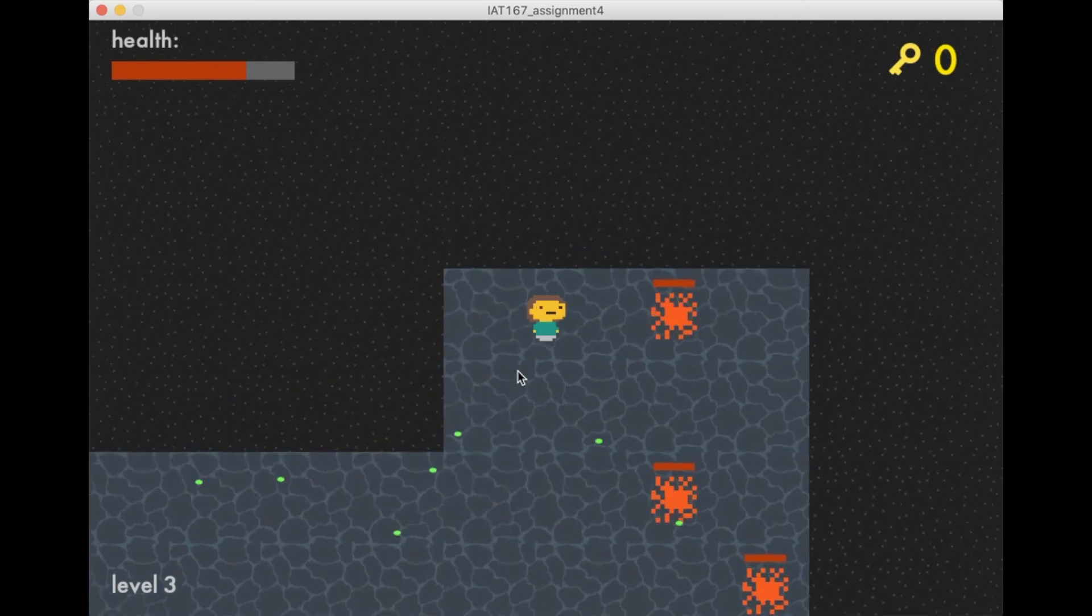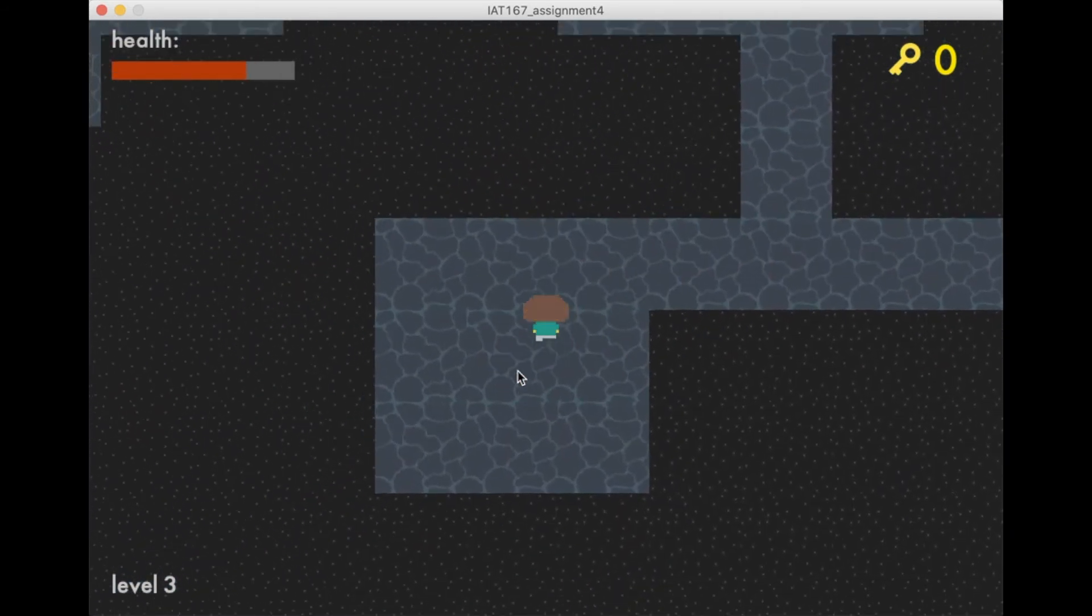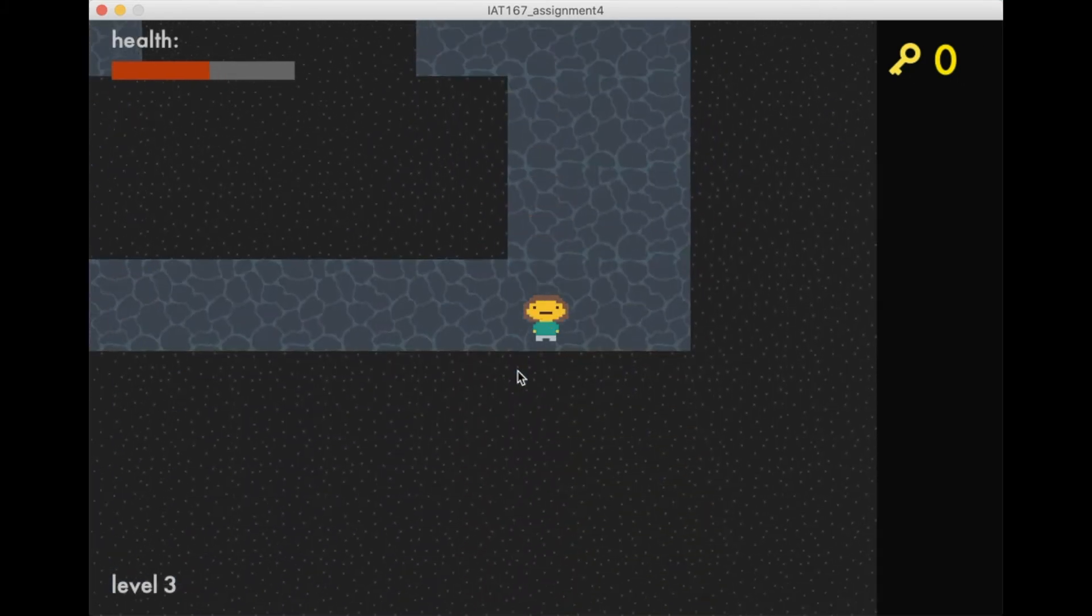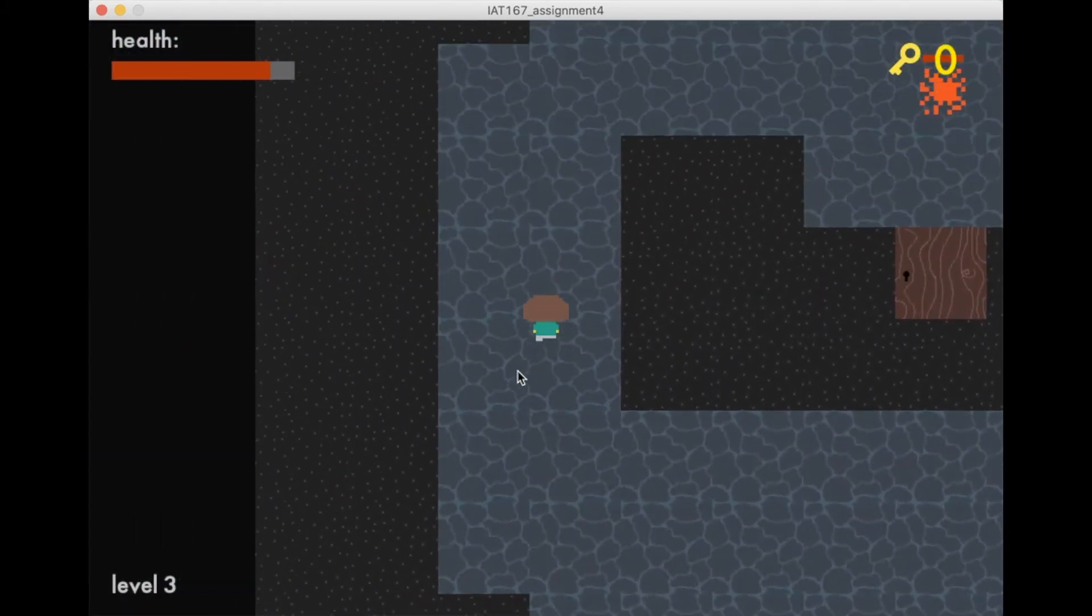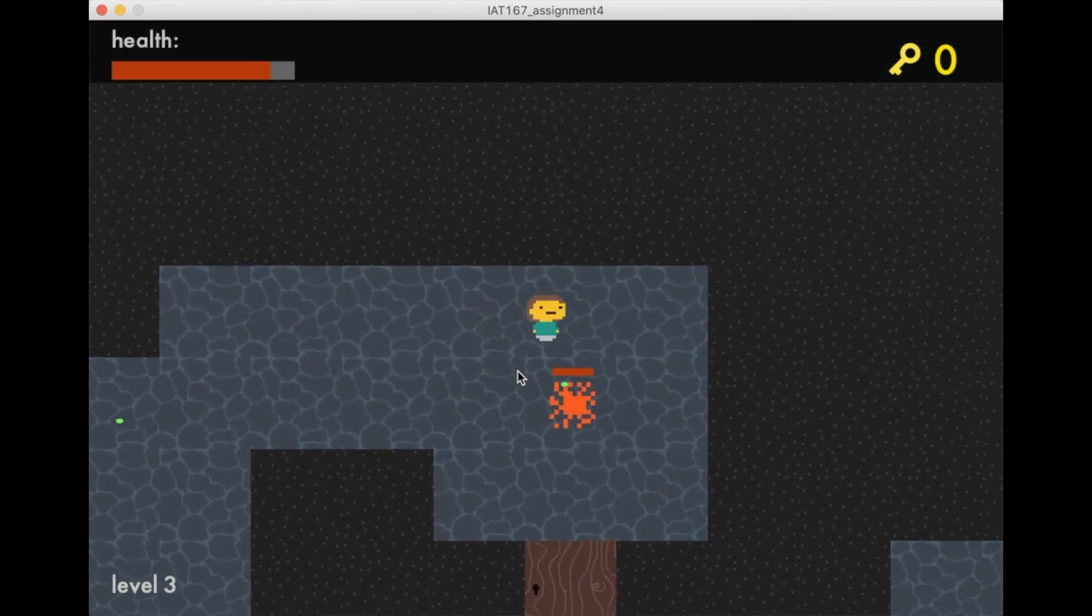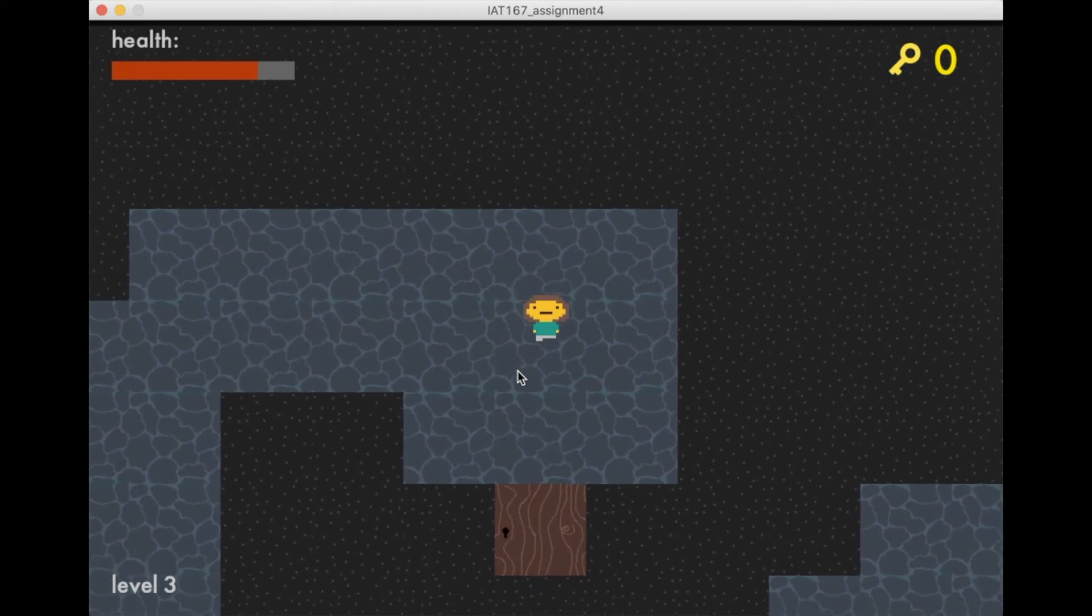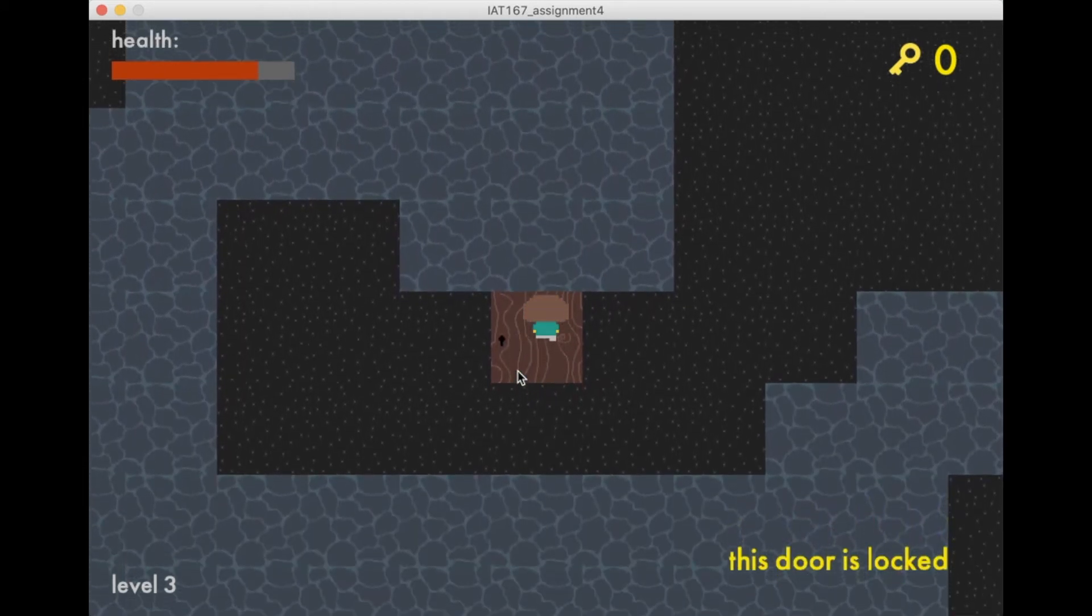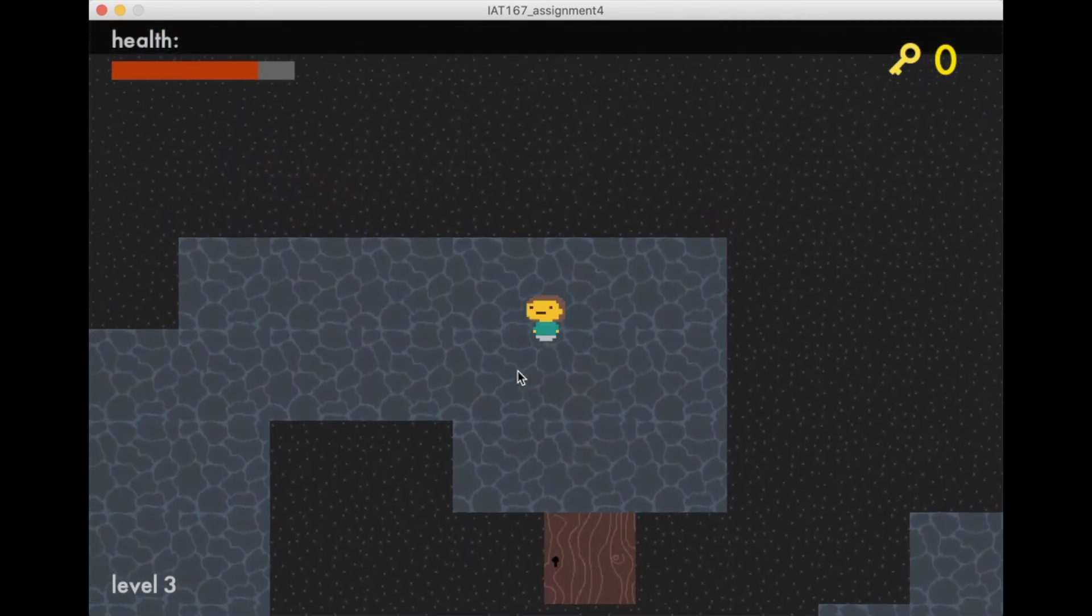Here I'll just speed through defeating some of the enemies since it's a bit repetitive. Now here's our next door, but as we can see this time, we don't have a key. When we try to enter, it's locked, so we have to go find the key.